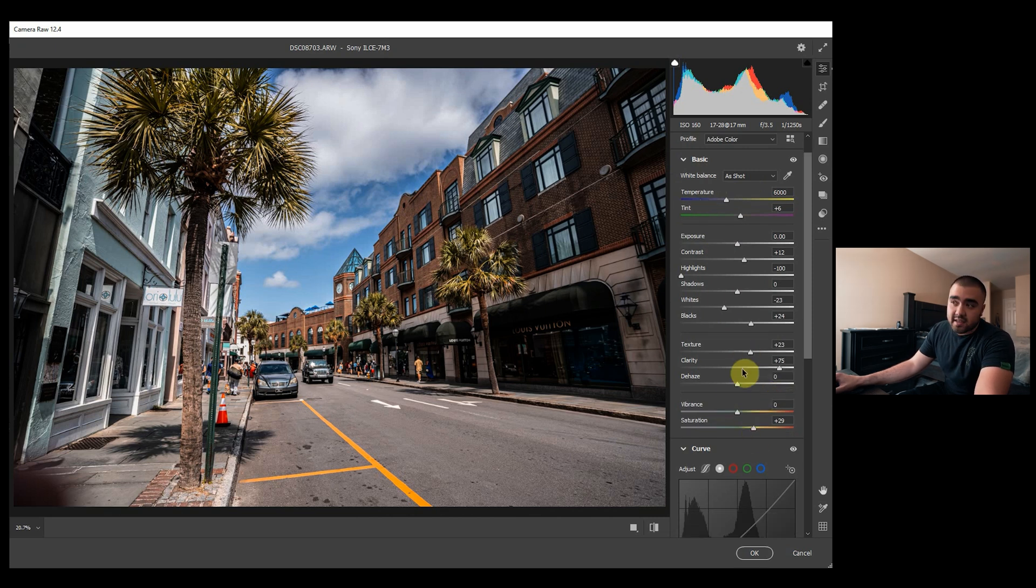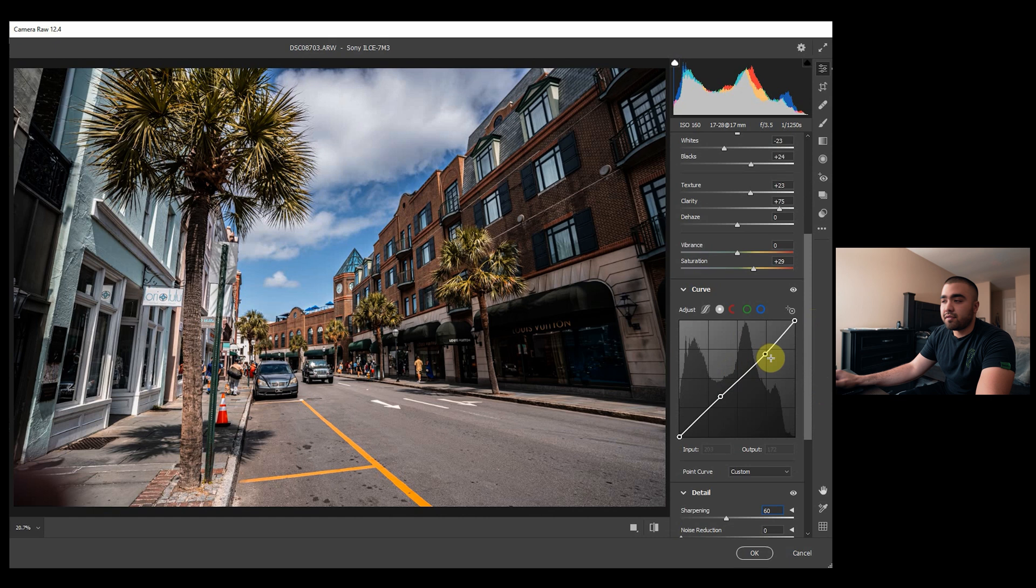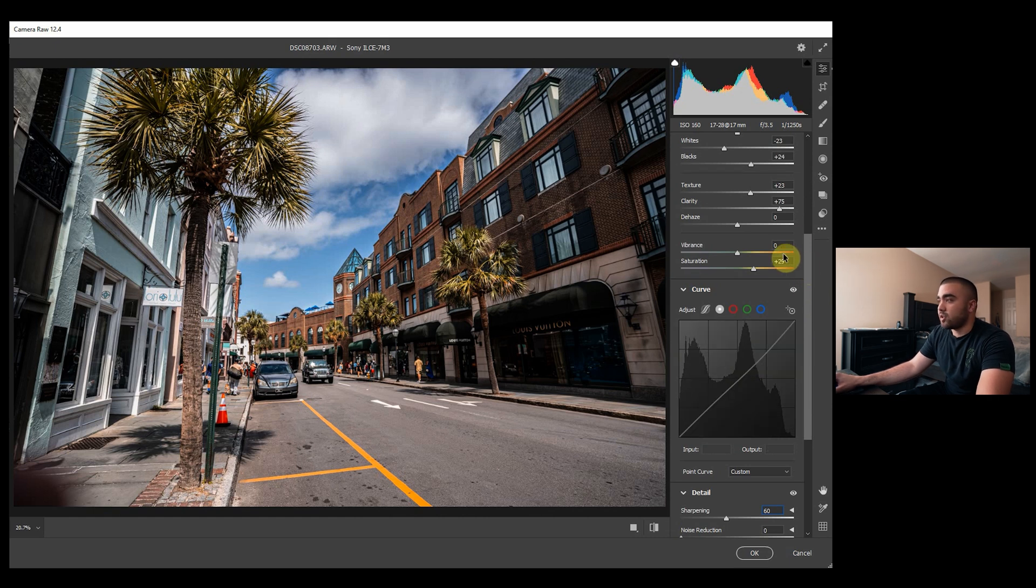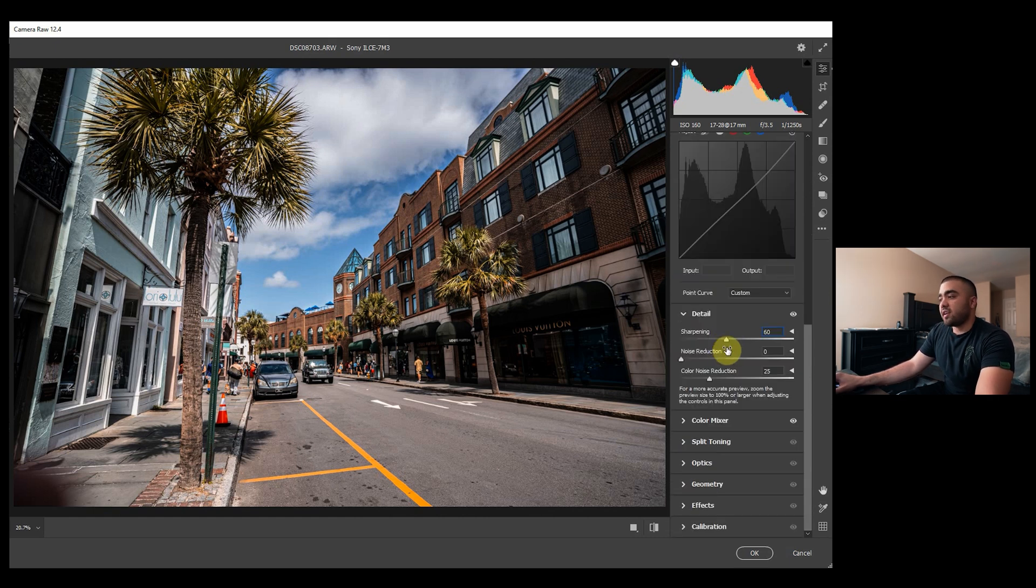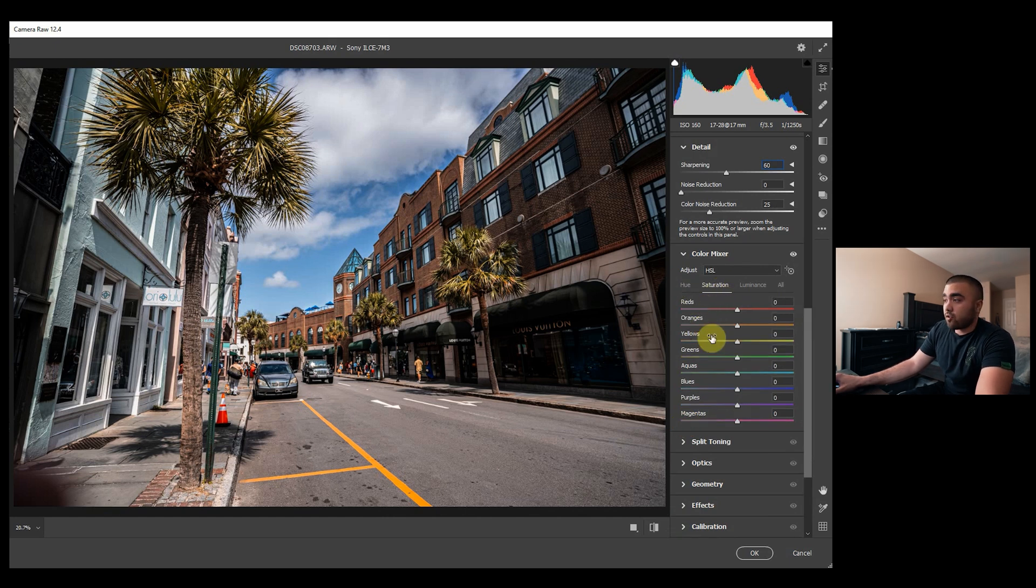And then the exposure sliders. The texture and clarity specifically are very useful. And then I add saturation if necessary, take it away if necessary, and then use the curve if I need a little more shifting of the exposure that I wasn't able to do on the previous sliders. Sharpening can be useful, and then the hue sliders are also useful.